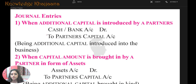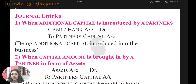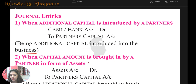What are the journal entries? When additional capital is introduced by a partner, the journal entry is: Cash or Bank Account debit, to Partner's Capital Account — additional capital introduced in the business. When the partner brings capital in the form of assets, the entry is: Assets Account debit, to Partner's Capital Account.